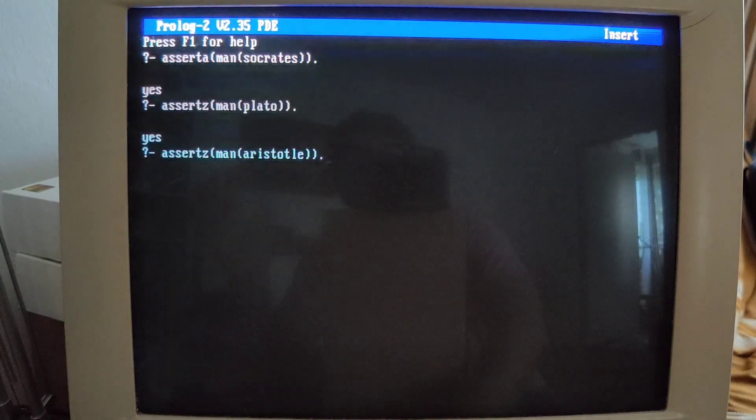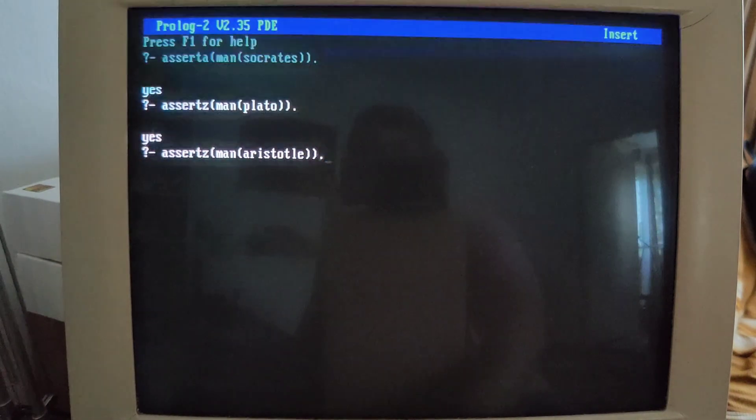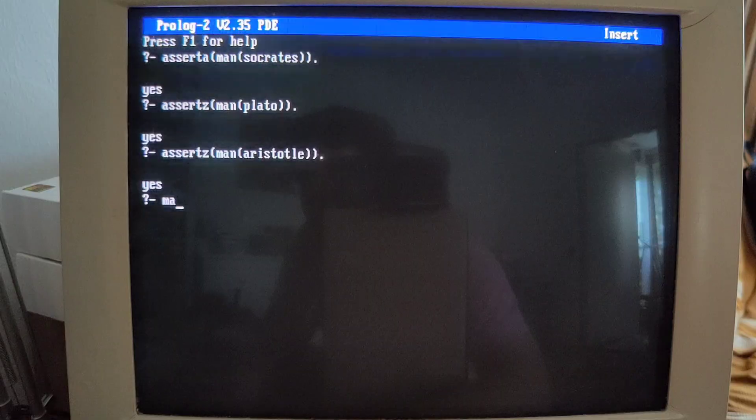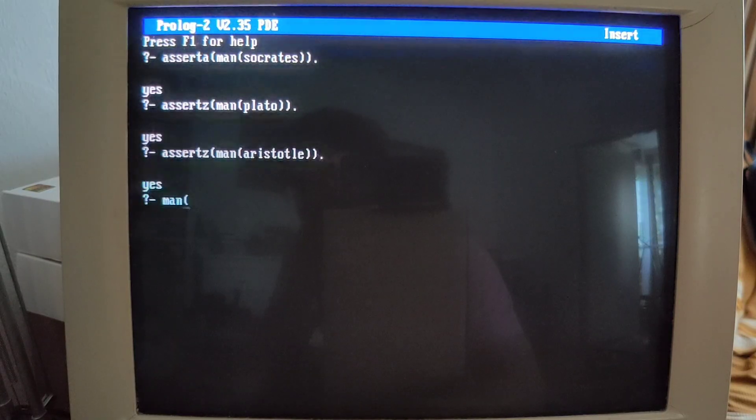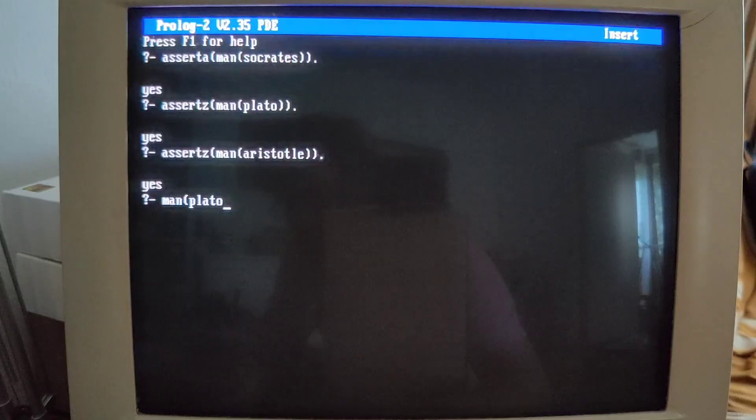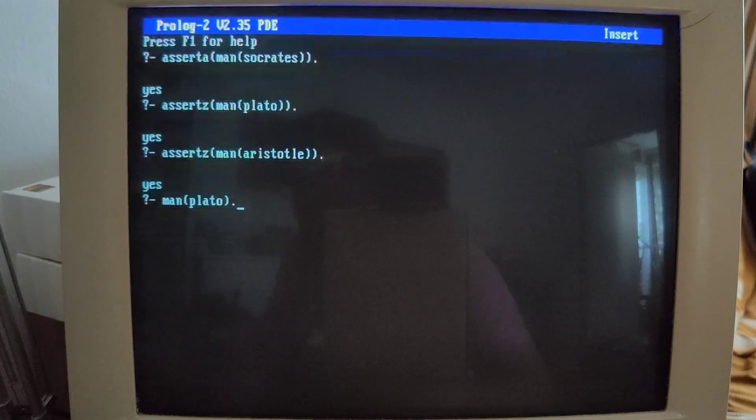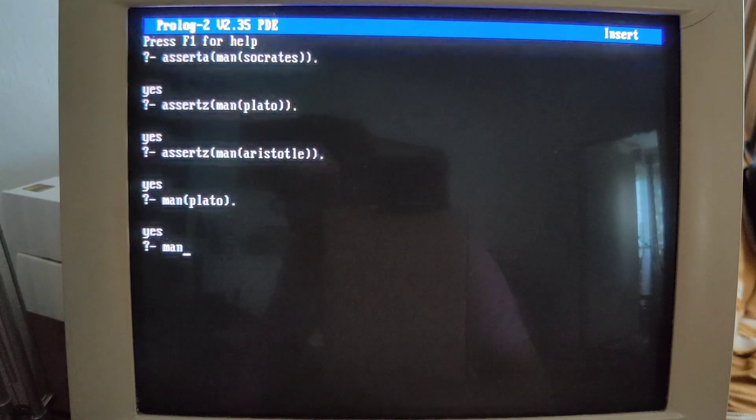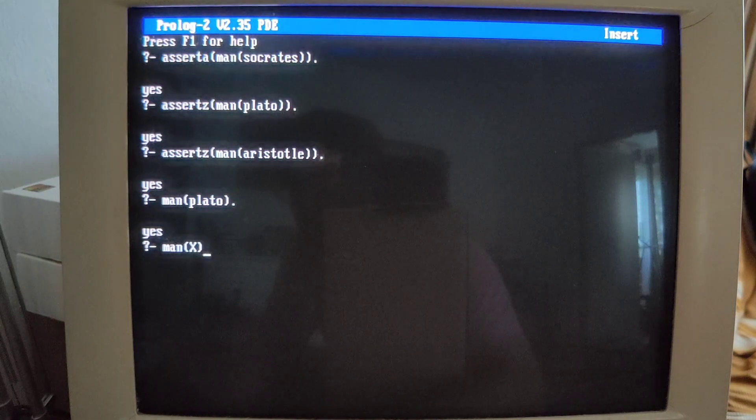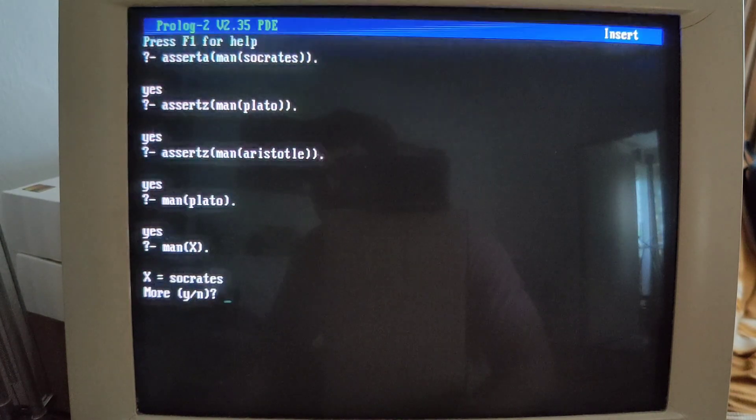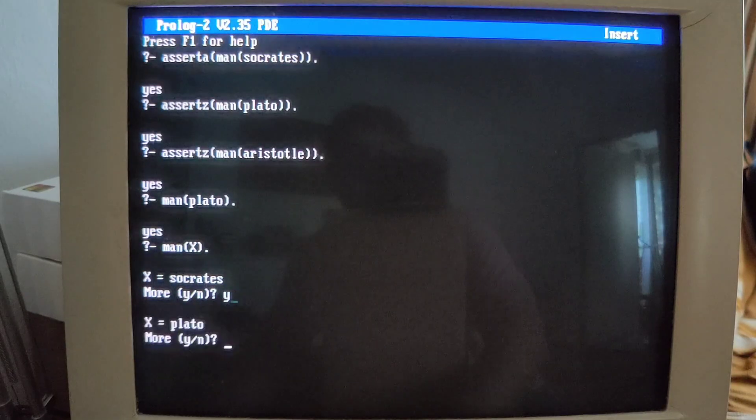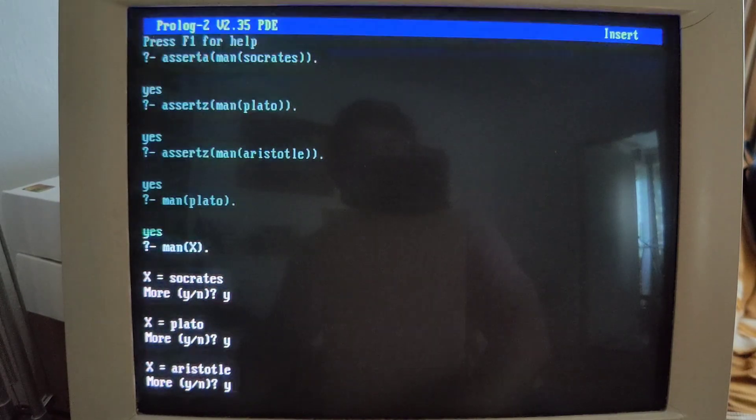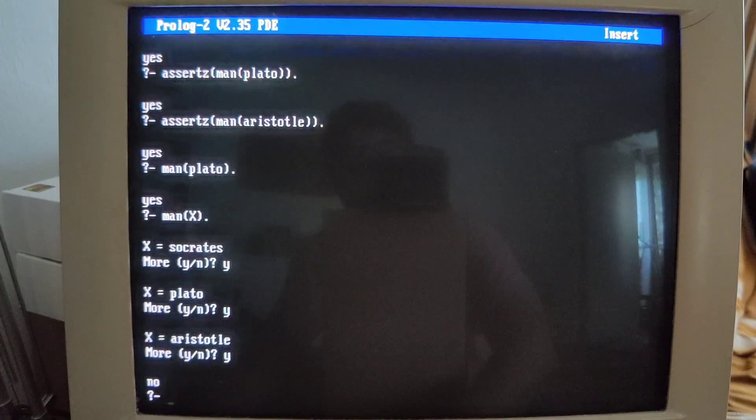There we go. So is Plato a man? Yeah, absolutely he is. And what guys do we know? Yeah, more, more Socrates we know. Very good. We know Plato, yes, and we know Aristotle, and whom else do we know? Nobody we know.